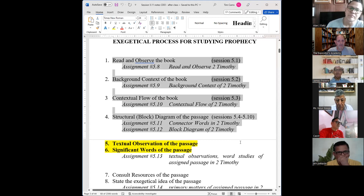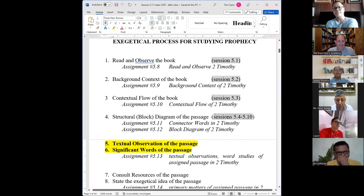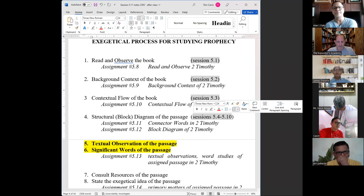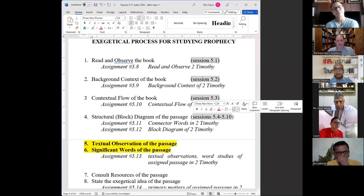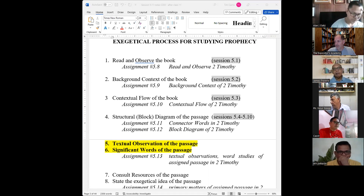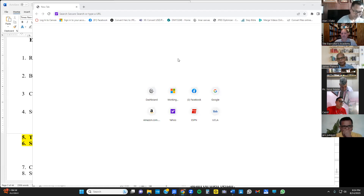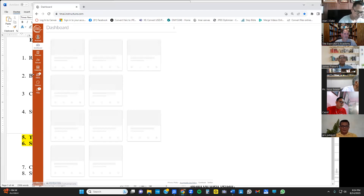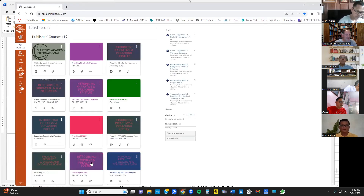We did about eight or nine verses from chapter one and a few verses from chapter four, which you can incorporate into your diagrams. Those were the first ten sessions together. As you should know by now, you can access those sessions on Canvas — go to tmei.instructor.com and log in.